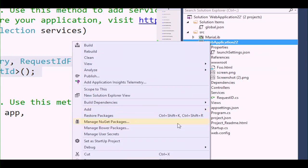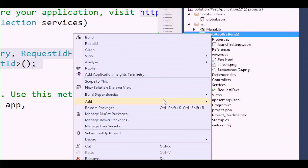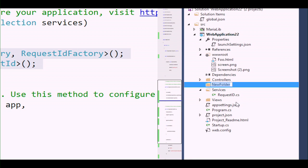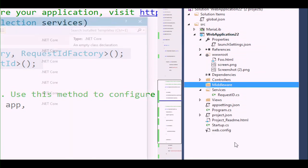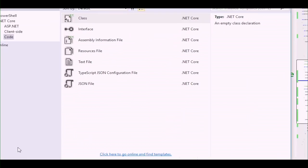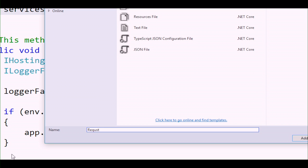Those are just two POCOs — plain old CLR objects — that are out there in the world. We don't actually have any middleware to do anything with them. They're just living out there; nobody's creating or requesting them yet. Even though we've added it to the services collection, it's not going to ever be made because no one ever needed one. So let's add a middleware folder — having one for services and one for middleware is a nice convention.